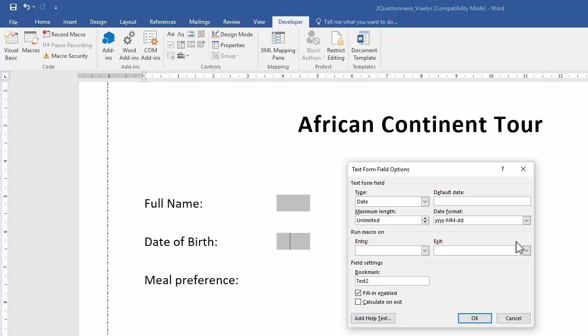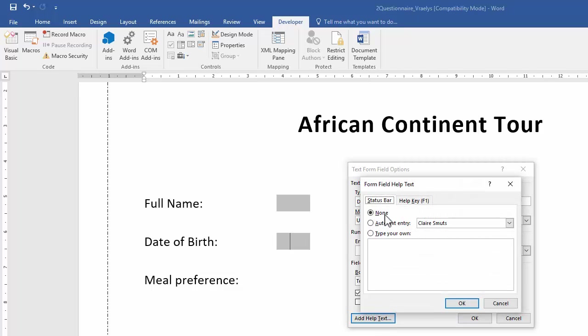Now, we also need to display a help message on the status bar. If we need to add any kind of help message, we need to go to add help text. And there are two areas where we can add this, either on the status bar or by pressing the help key. I need it for the status bar. So then I'll just type in what they've given me.